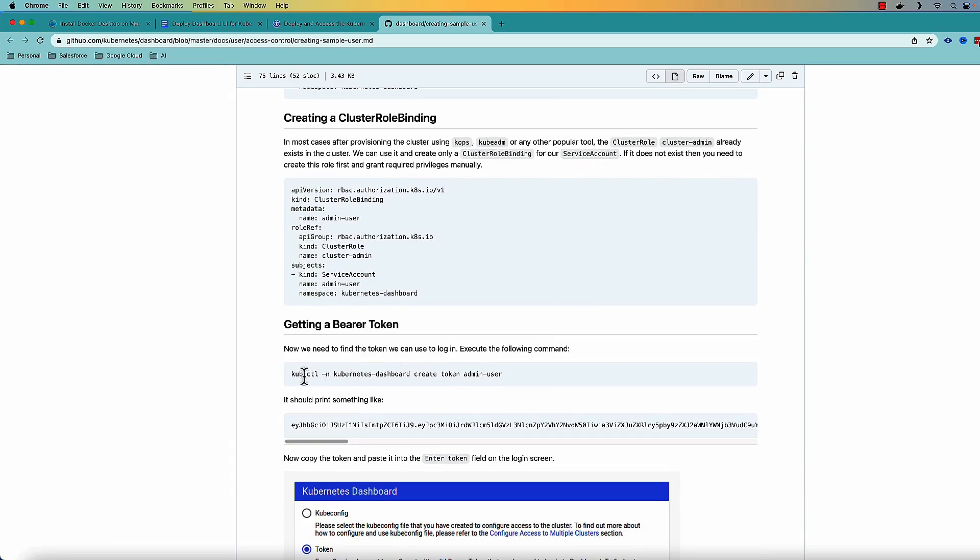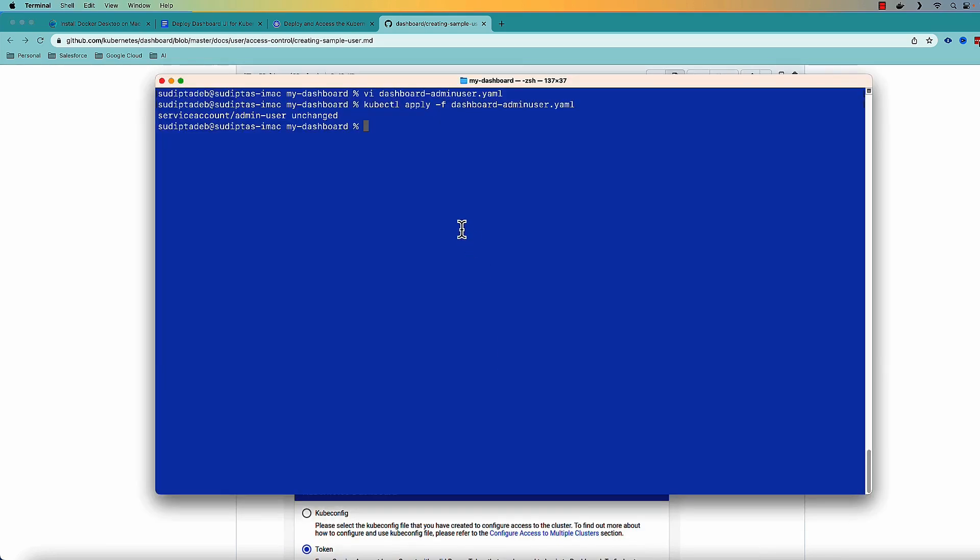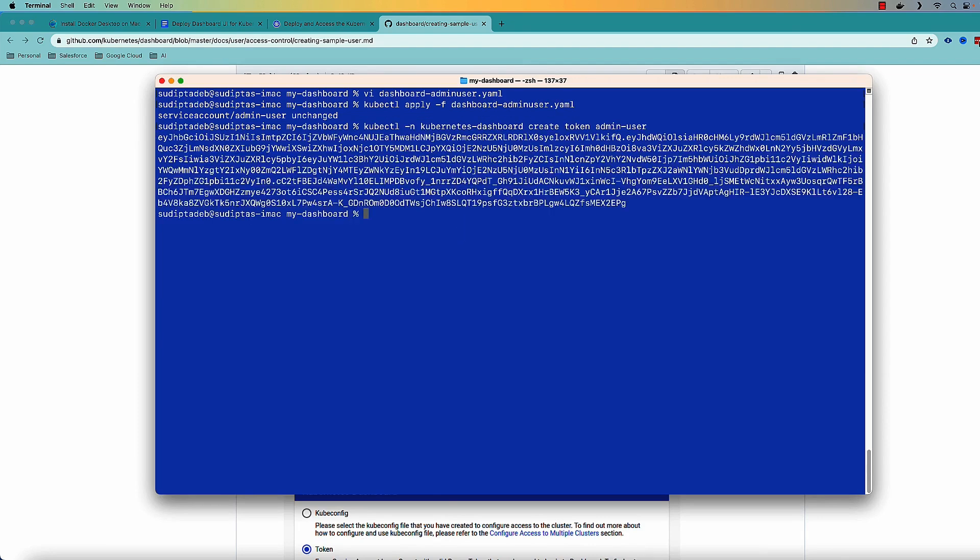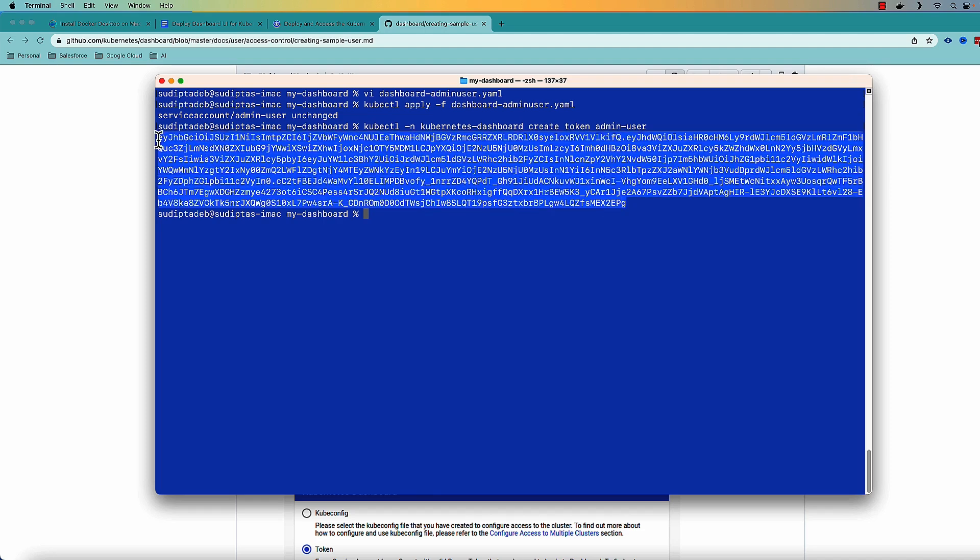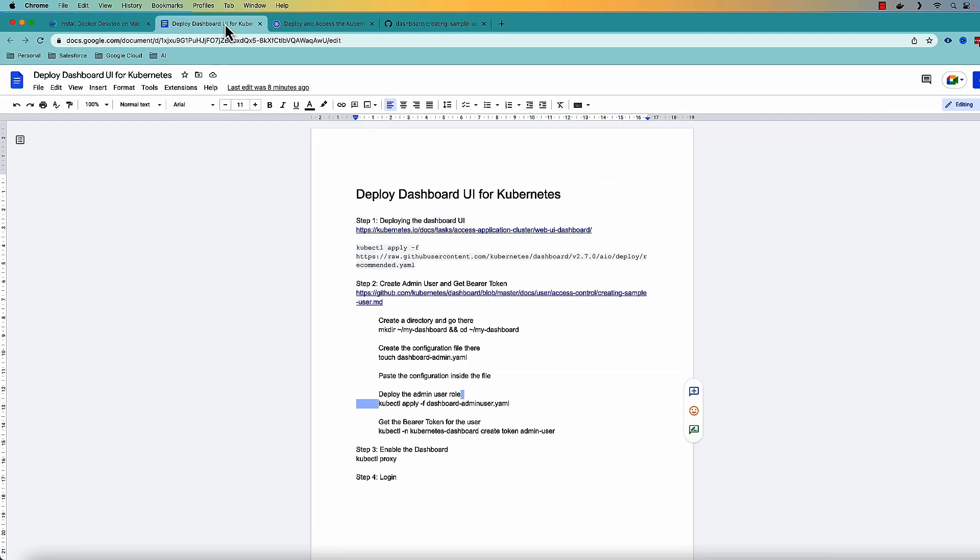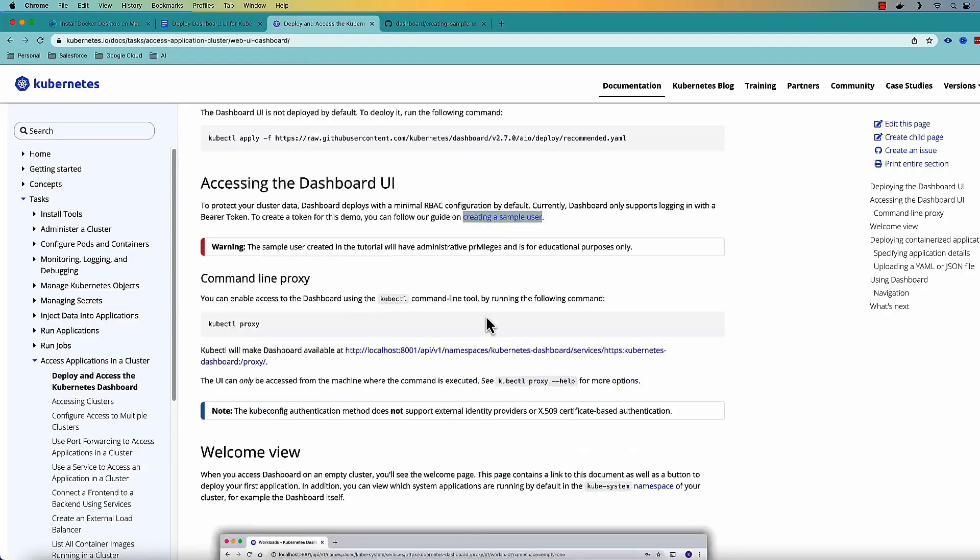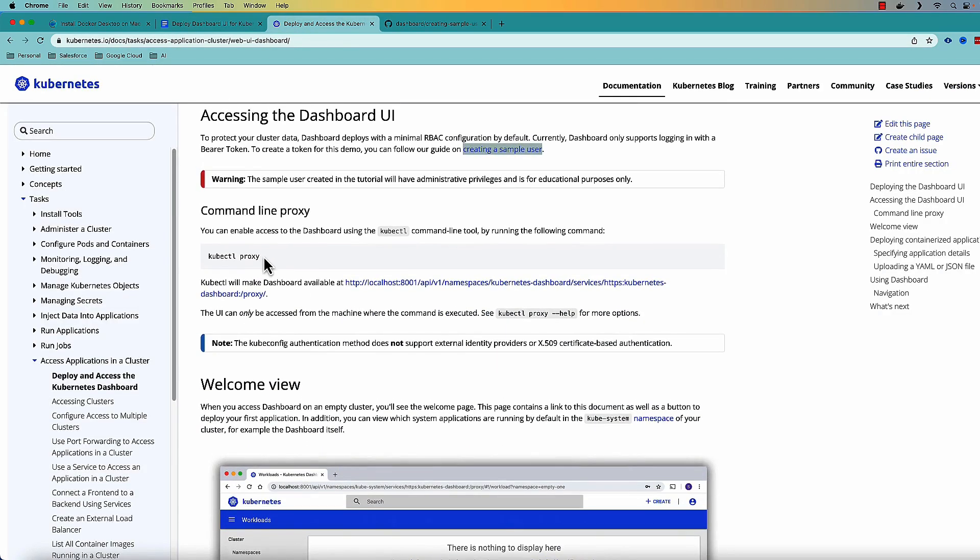With the user ready I'm going to create a token for that user. And here is a token. So now I am going to copy this token. With my token ready I'll come back to this page again and I will start the proxy.